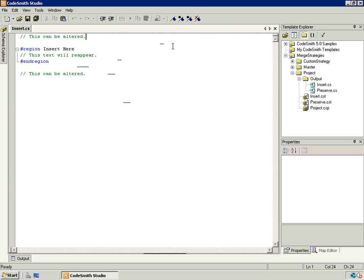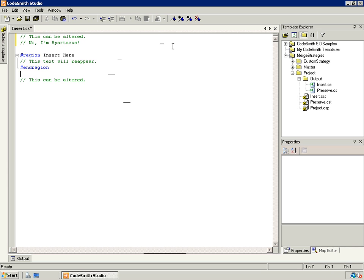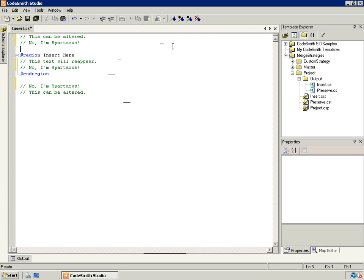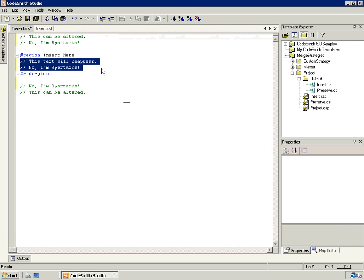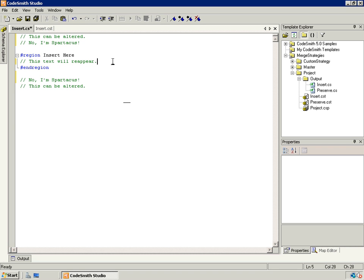So if I were to take text and add it above and below the region, and also inside of it, the text above and below it will remain there whenever we regenerate. However, the text inside is going to get replaced by whatever the template itself generates. If we look at our insert template, you'll notice that all it's going to generate is a single line that says 'this text will reappear,' which means we should see that this text returns to just being 'this text will reappear.'